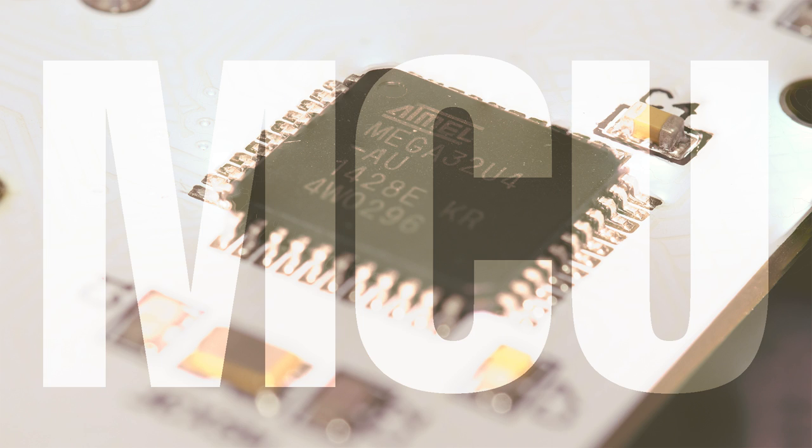MCU (microcontroller unit) is the brain of the keyboard that reads the signals coming into it and interprets what they mean via the firmware. Most of our keyboards use the Atmega AT32U4.